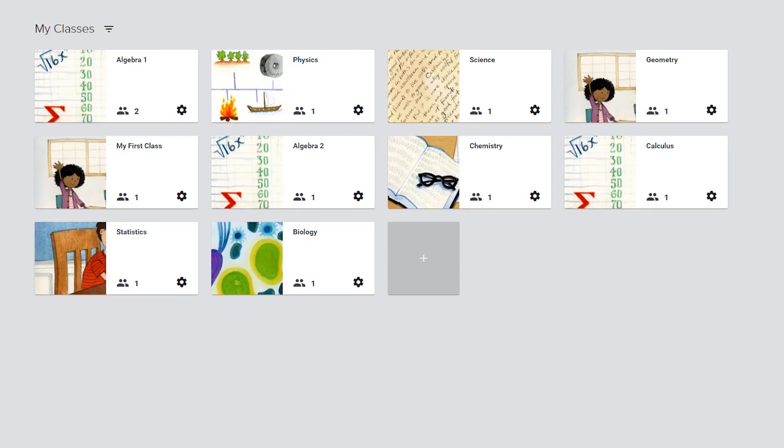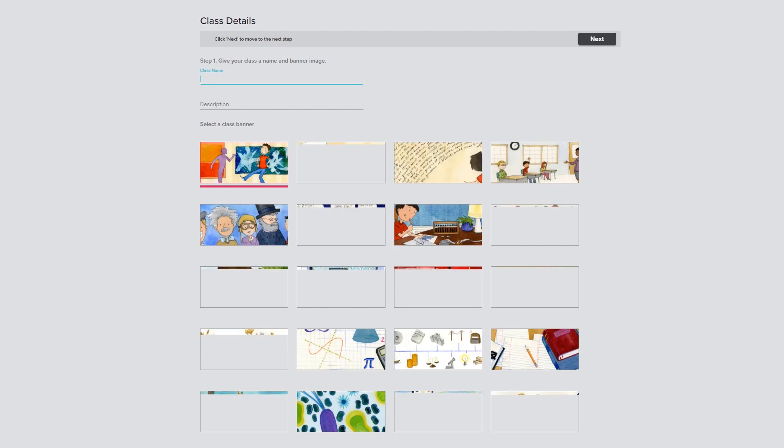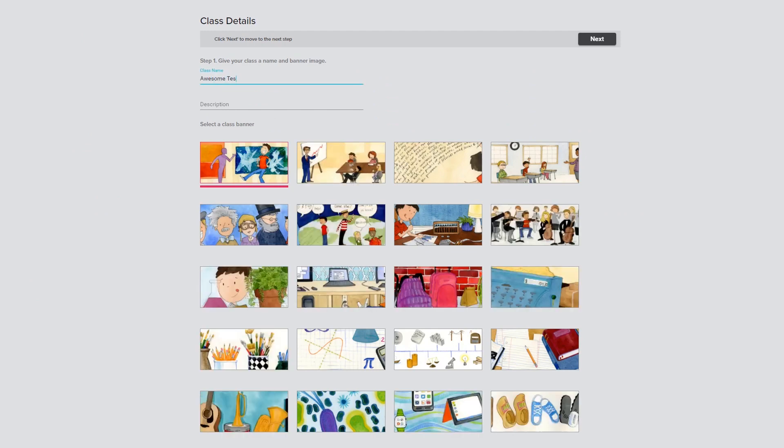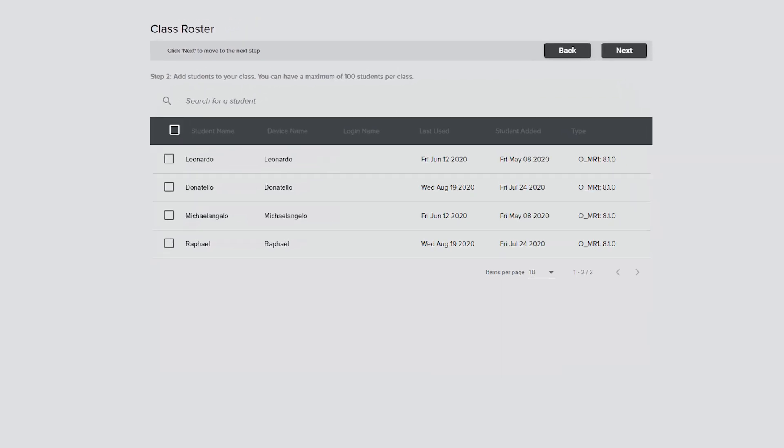On the My Classes page, click the Plus button to create a new class. Enter a class name and description on the Class Details tab and select a class banner image. Click the Next button to go to the Class Roster tab.